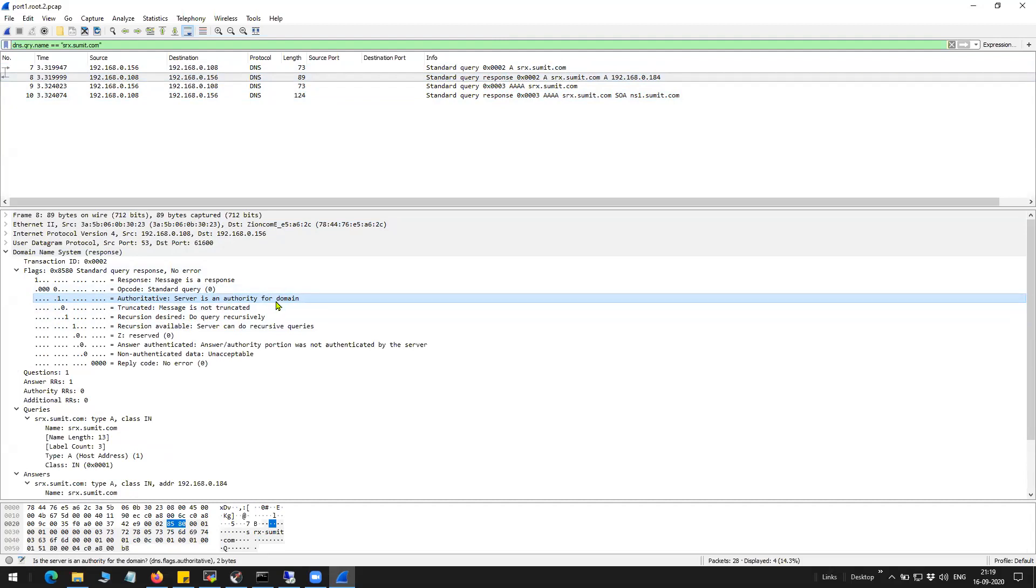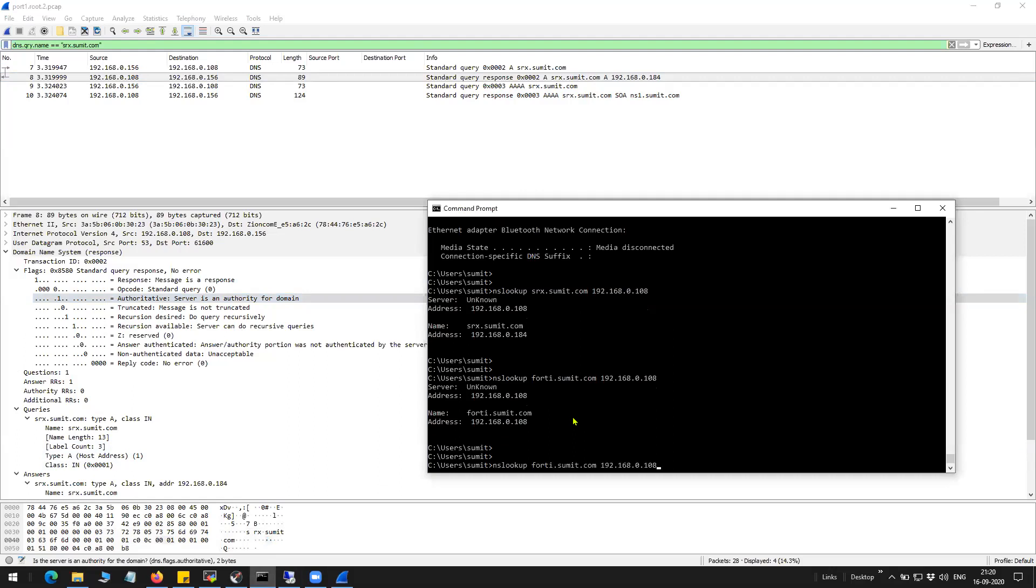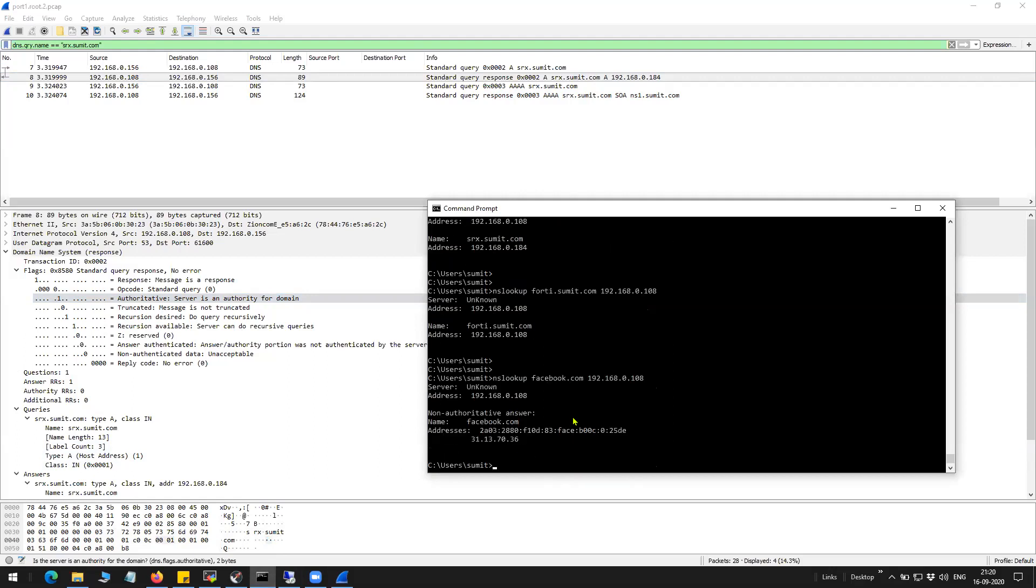Basically, if someone else is resolving the query on behalf of someone else, then you will see a non-authoritative answer. Let's try to do an nslookup for... So this is what I was talking about. You can see here a non-authoritative answer, which means someone else is resolving the facebook.com query.